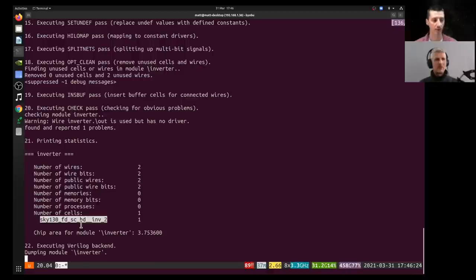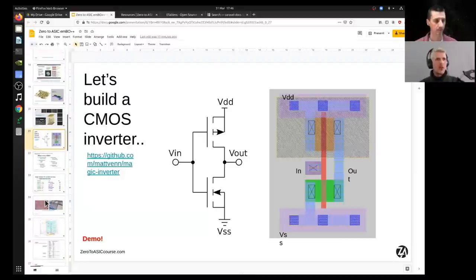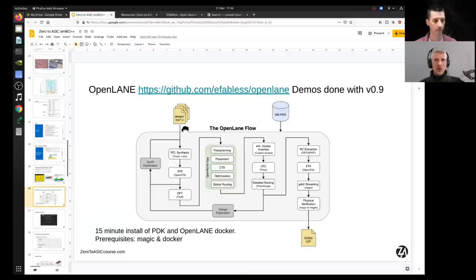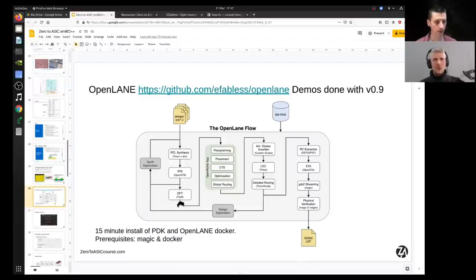The output from this process is the GDS files. OpenLane runs through a whole set of different processes. This is the OpenLane flow: the inverter described in hardware description language comes in as a .v Verilog file, goes through synthesis, then through floor planning, placement, and routing, and at the end we get out our GDS files.